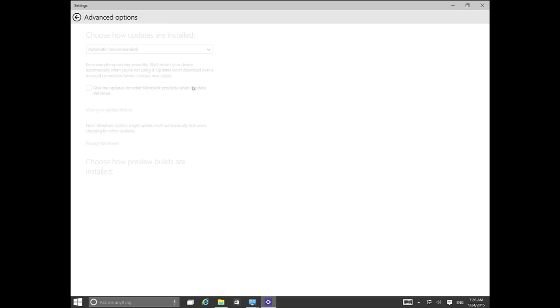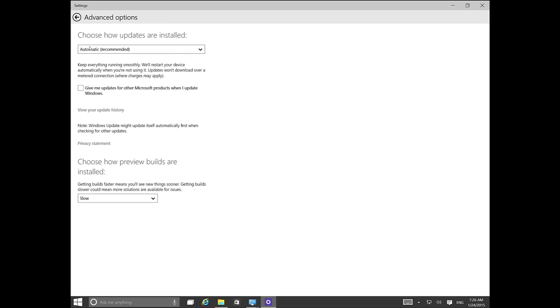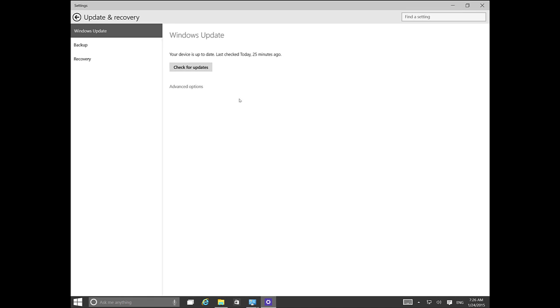If you need to change options, just click Advanced Options and you'll be able to choose how to get updates.